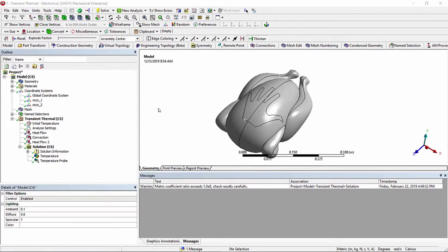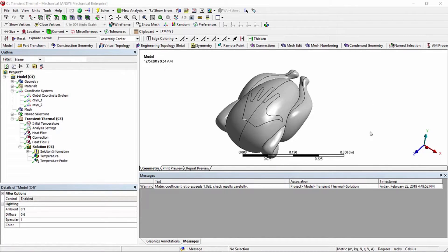In today's video we're going to discuss and demonstrate the use of construction geometry paths and surfaces for results post-processing. Construction geometry paths are used to scope results onto a straight line between two points. A second way to define a path is by a predefined edge in a model, and multiple edges can be used as long as they're continuous. The third method is through the use of a local coordinate system.